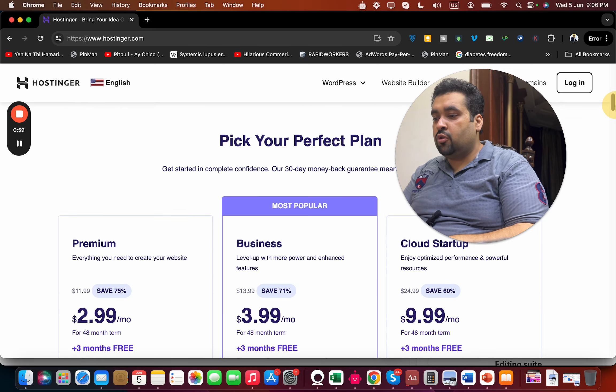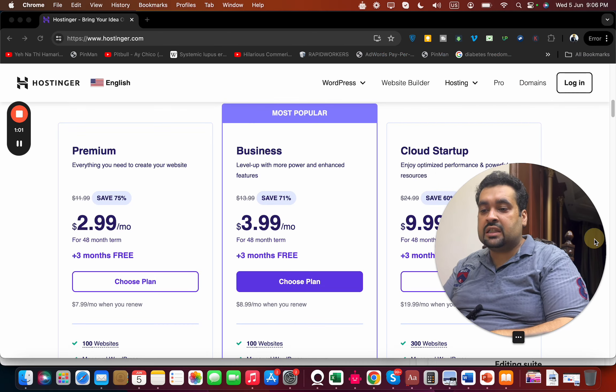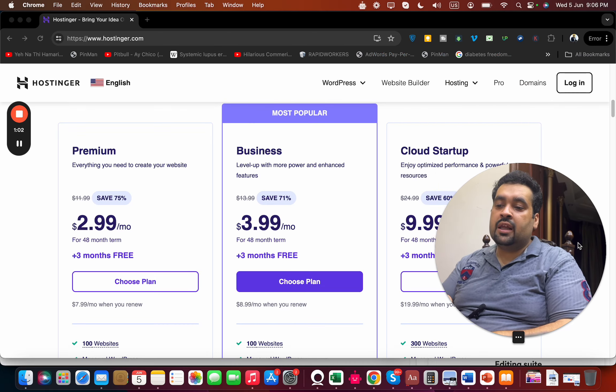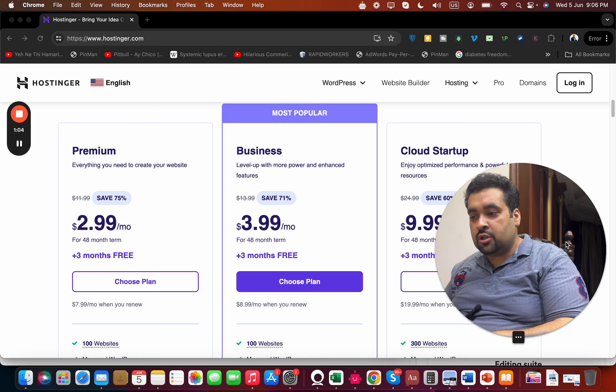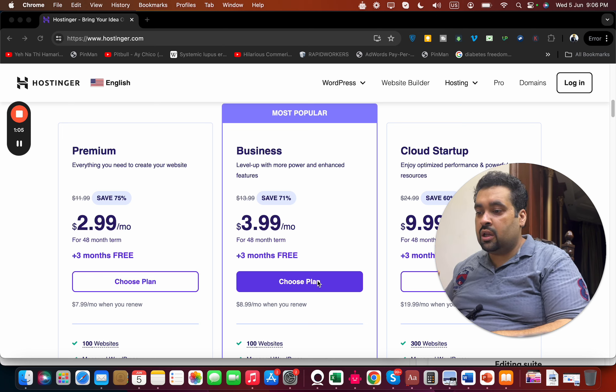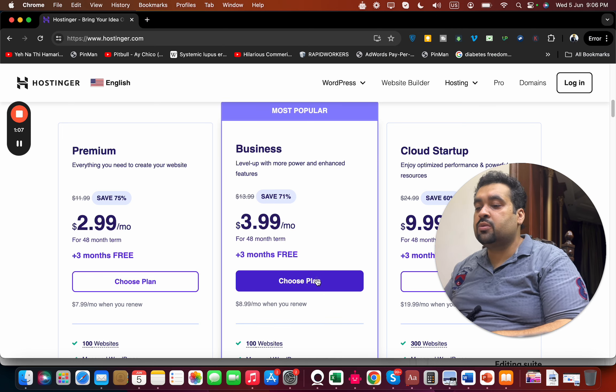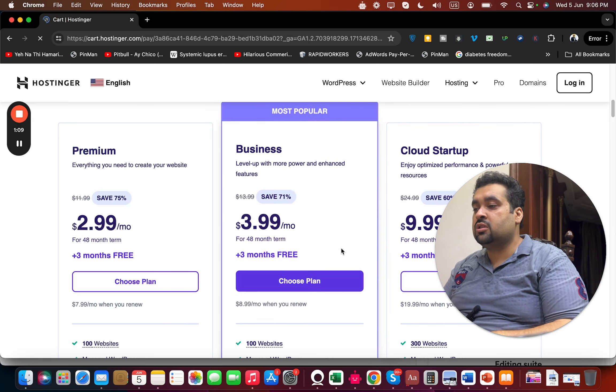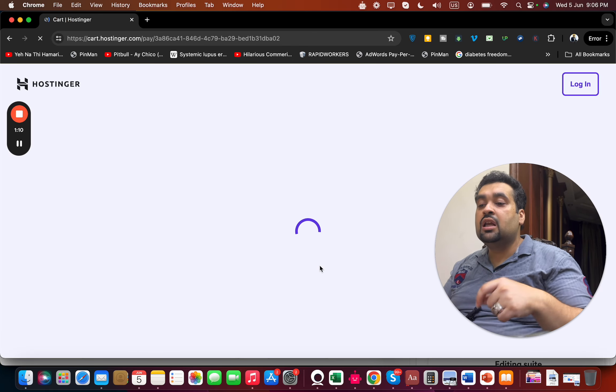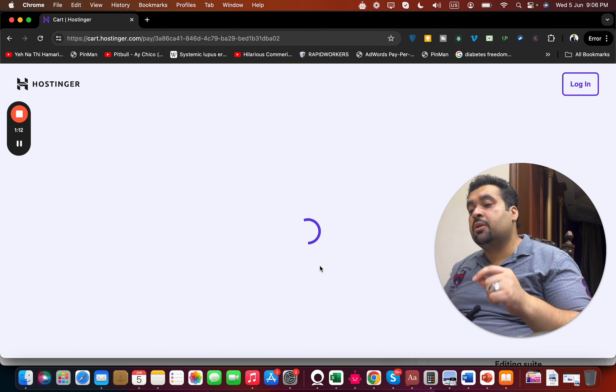To get the discount, select any plan. This discount link plus coupon is going to work with any plan you choose, so you can choose according to your preference. Simply select the Choose Plan button, and you will be redirected to another page.